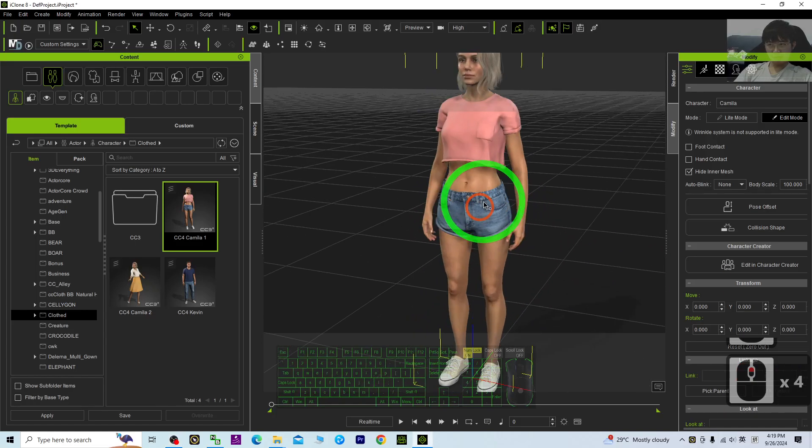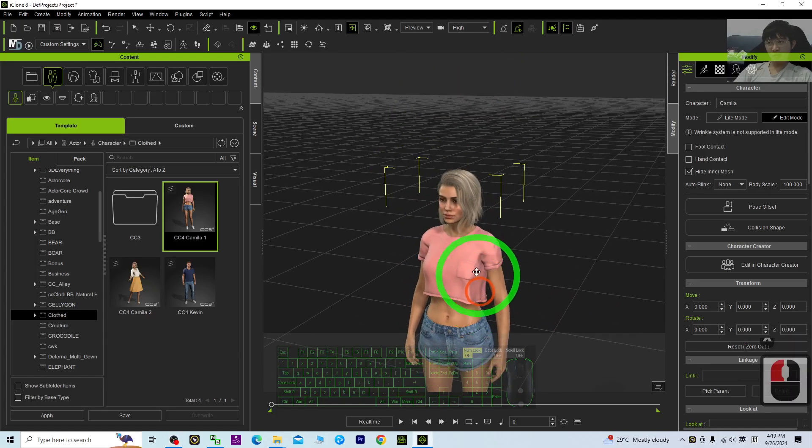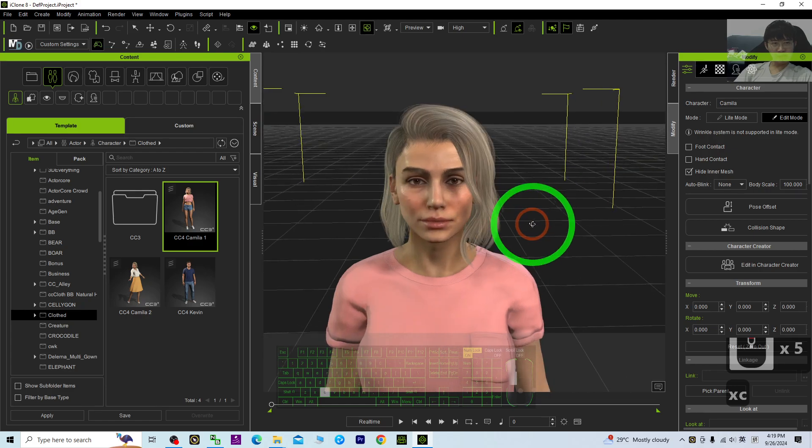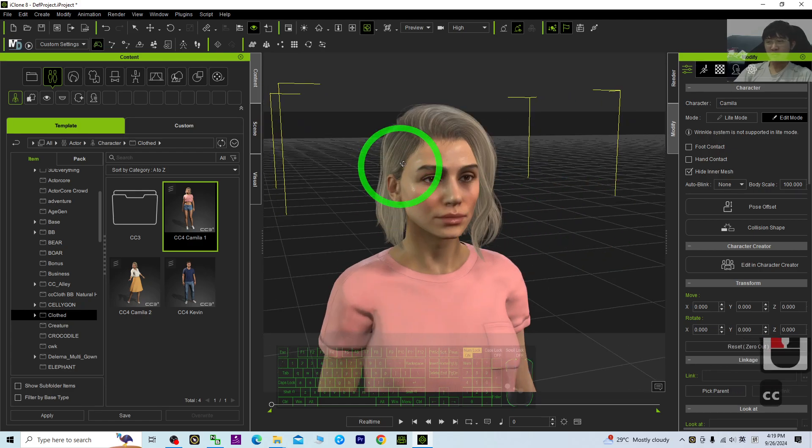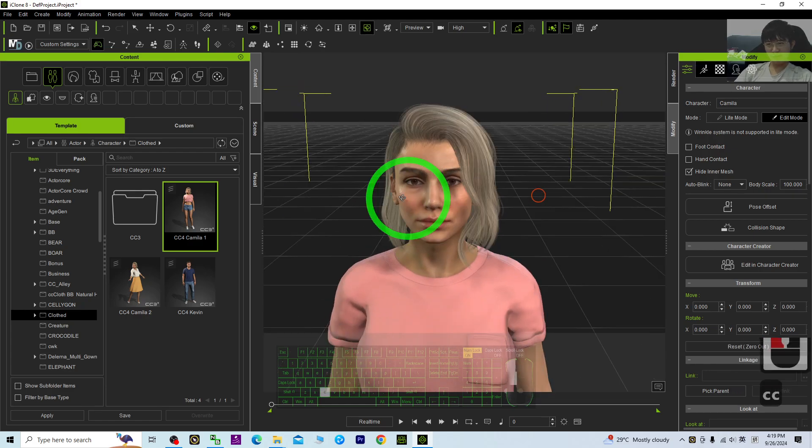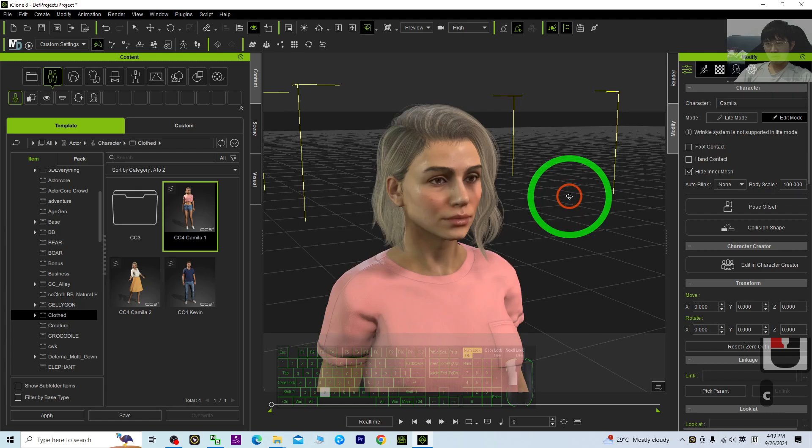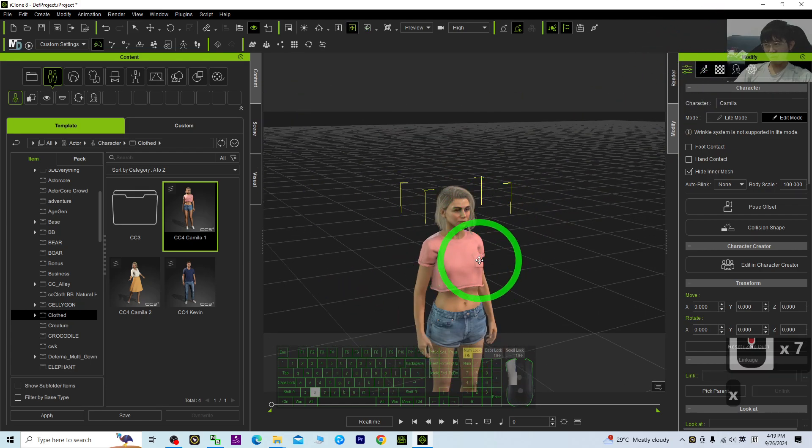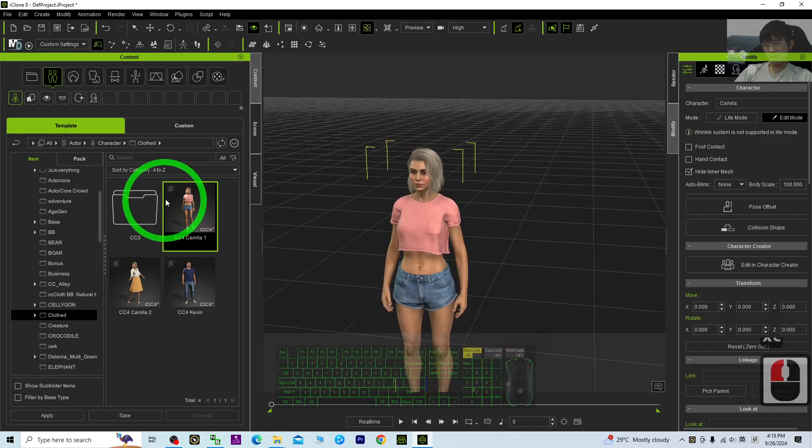Hey guys, my name is Freedom. Today I'm going to show you how to create facial expression animations for iClone 8. I'm going to show you all the steps.